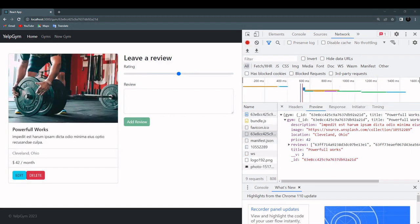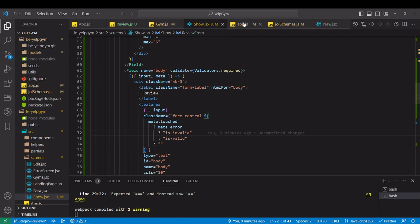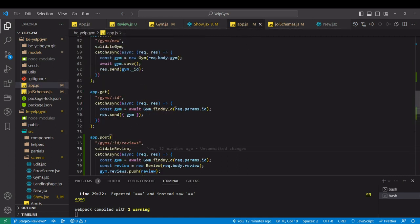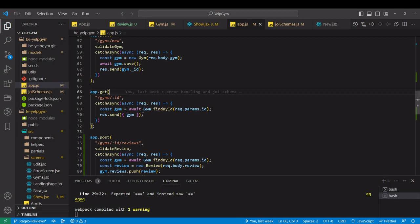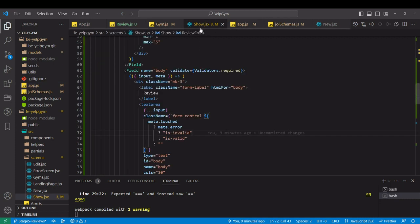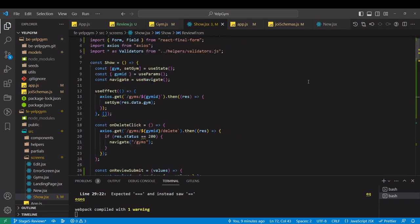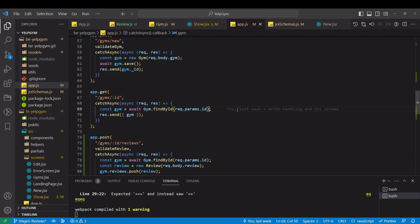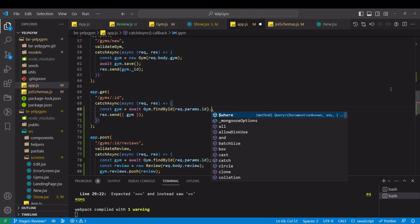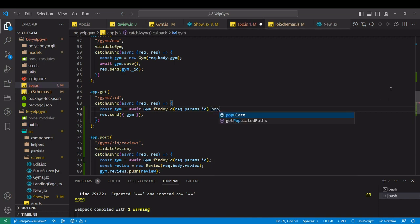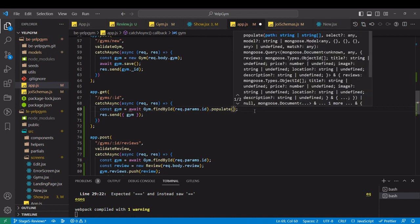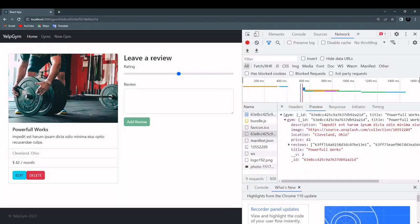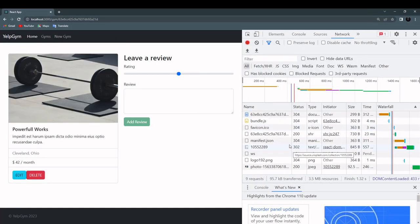The next thing that we are going to do is to display the reviews, probably over here underneath the actual form. Starting from the backend side in our app.js, we have this route that we just get in the gym, and that is the endpoint that is being hit by our show page over here. On that route, all we should do is to populate reviews. And that works. Let's refresh the page, let's see what we are getting.